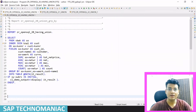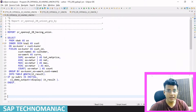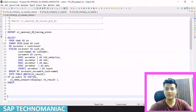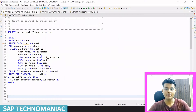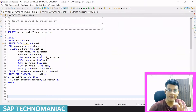Hello everyone, welcome to SAP Technomaniac. In this video we will see UNION and HAVING clauses in ABAP. First we will discuss HAVING. As you can see in one of my previous videos where I explained GROUP BY, I have already explained the SELECT query.